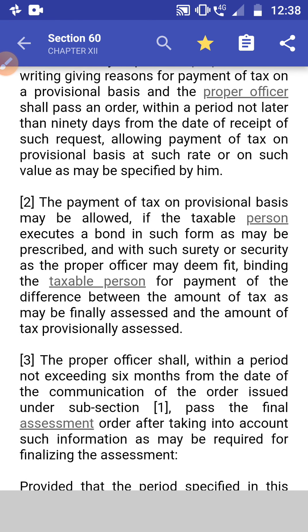The order shall allow payment of tax on a provisional basis at such a rate and on such a value as may be specified by him. Subsection 2: Payment of tax on a provisional basis may be allowed if the taxable person executes a bond in such form as may be specified, and with such surety and security as the proper officer may deem fit, binding the taxable person for the payment of the difference between the amount of tax as may be finally assessed and the amount of tax provisionally assessed.